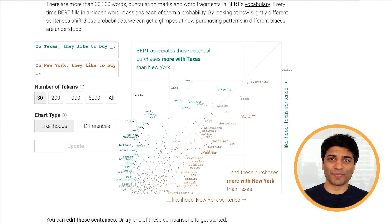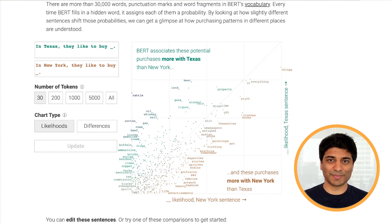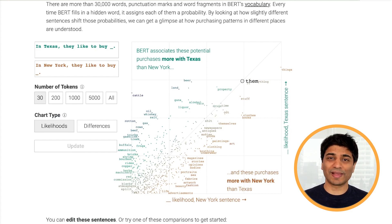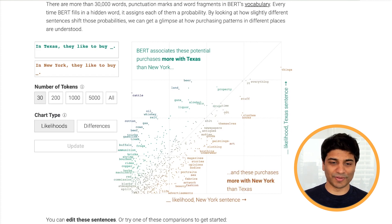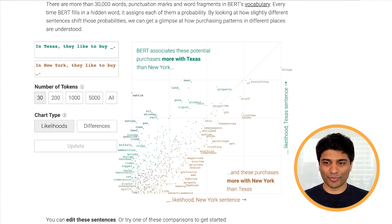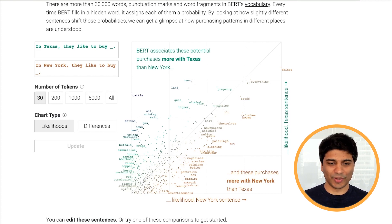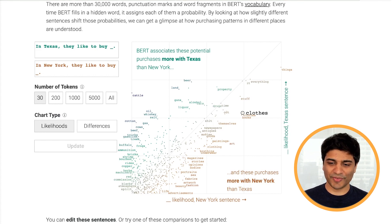Because this is an Explorable, you can run your own experiment. We have the two sentences on a graph on the right, where each word is plotted based on how likely it is to appear in each sentence. Words higher up are more likely to appear in the top sentence, and words further right are more likely for the bottom sentence. So for 'In Texas, they like to buy blank,' BERT associates words like beer, land, and cattle. For 'In New York, they like to buy blank,' BERT associates words like clothes and books.